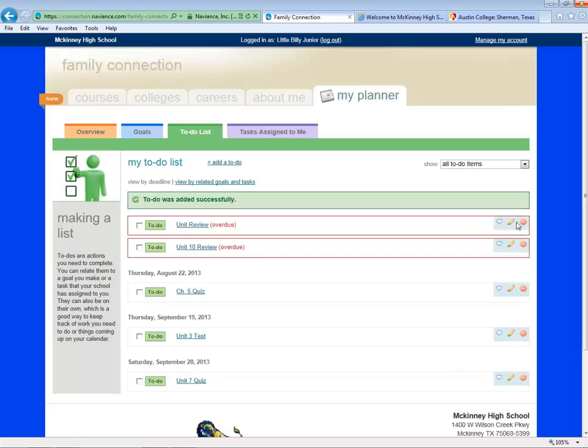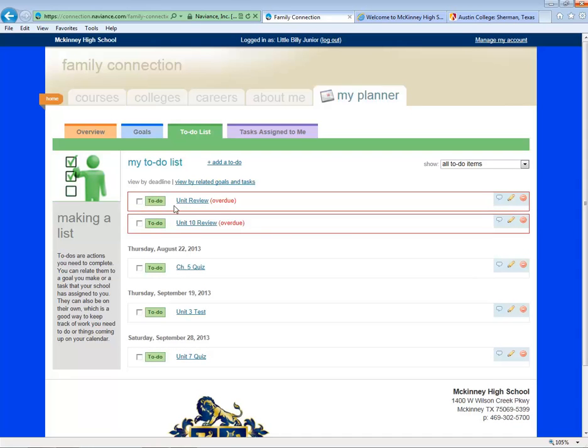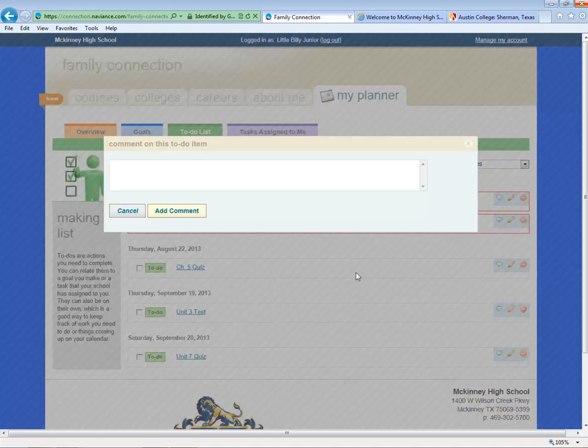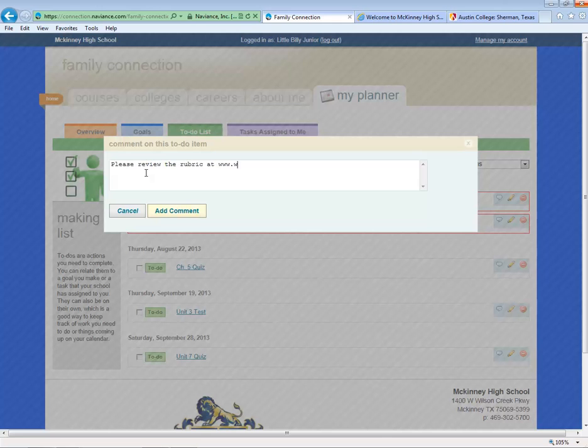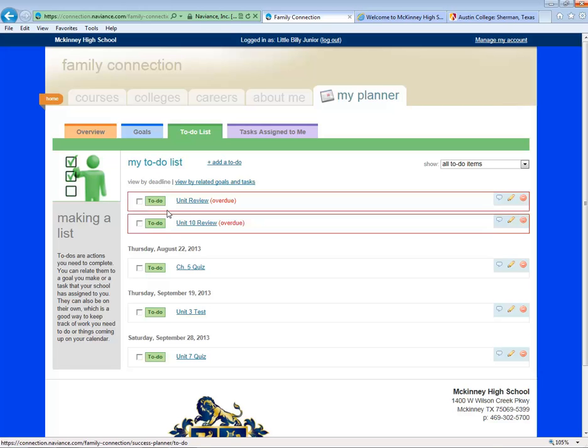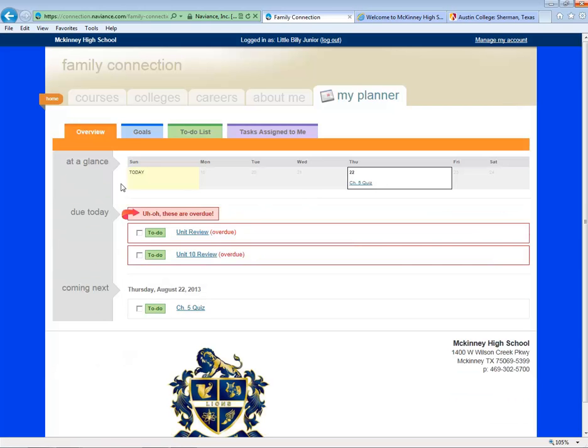You'll see that there are icons associated with it, and it will tell you if it's overdue or on time. To add a note about it, click on the text box. In the overview section, you'll be able to see your week at a glance, things that are due today, and things that are coming up next.